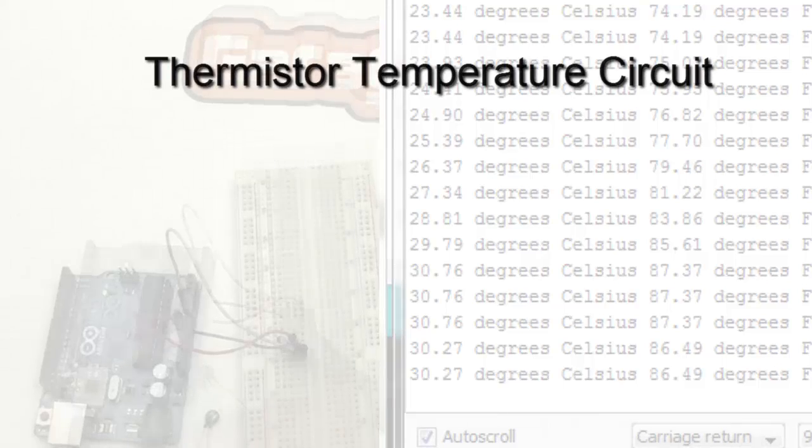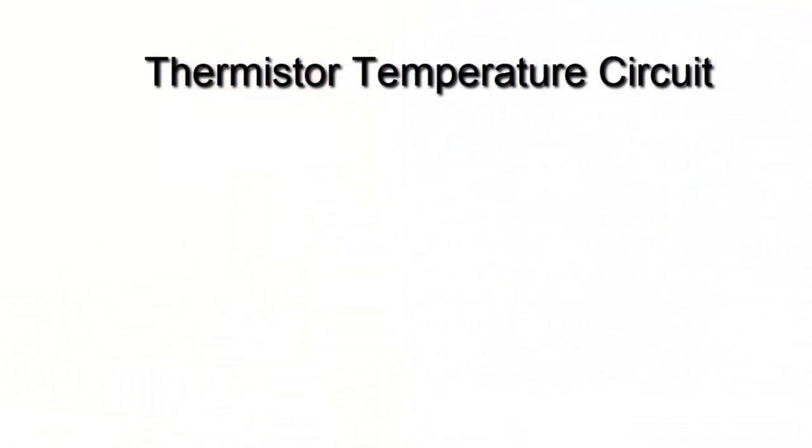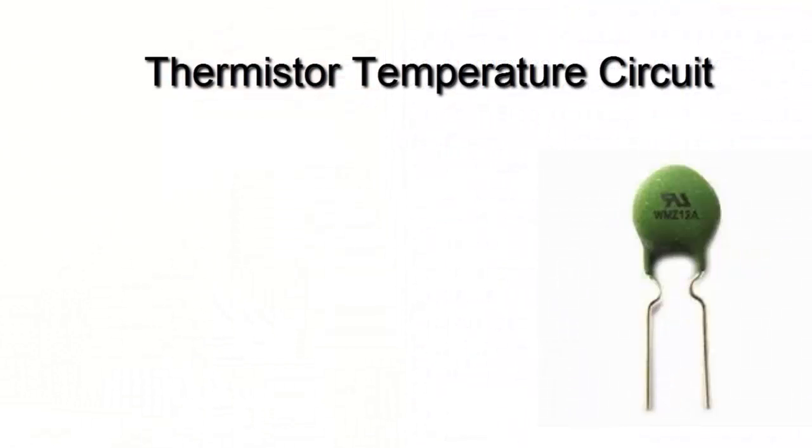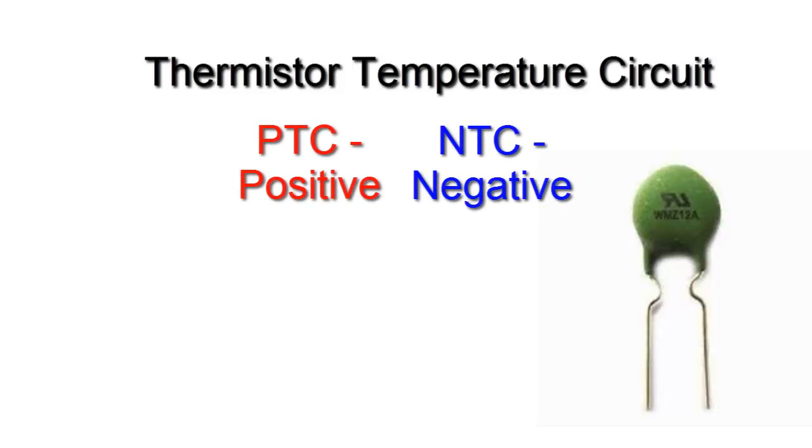Let's see how to build a thermistor temperature sensor circuit to read the temperature. We will use a thermistor, this is a special type of resistance which changes its value due to the temperature where the component is placed. There are two types of thermistors: NTC and PTC, which is negative and positive temperature coefficient.